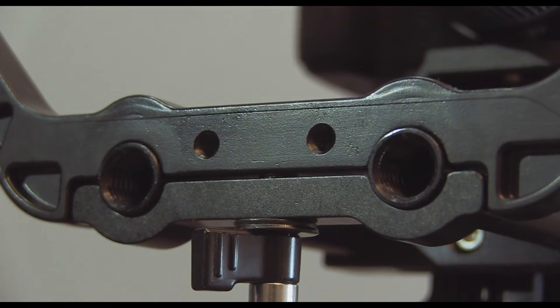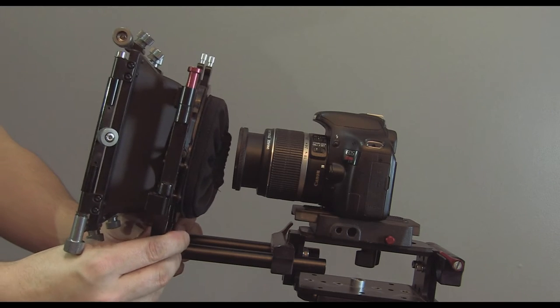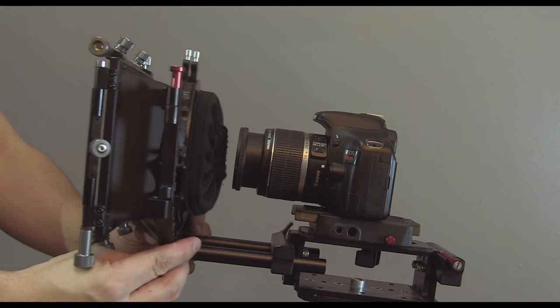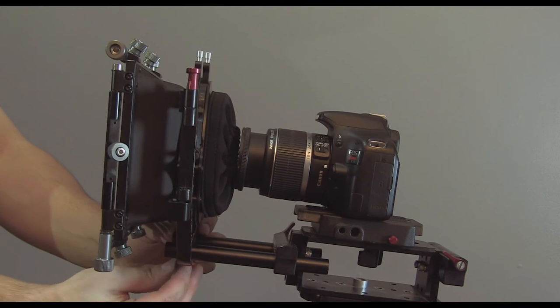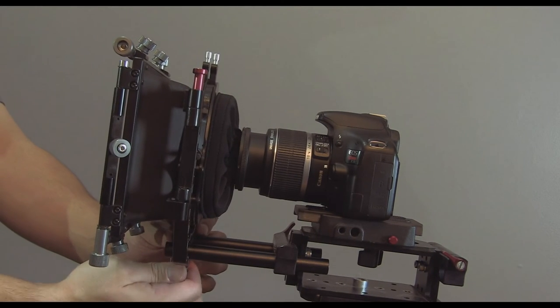Otherwise, with just the swing-away bracket, which is rock solid, you can even use the matte box to move the whole rig.